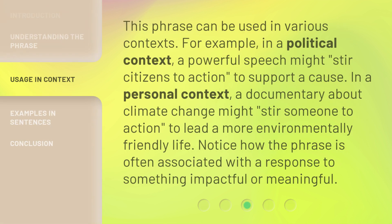This phrase can be used in various contexts. For example, in a political context, a powerful speech might stir citizens to action to support a cause.